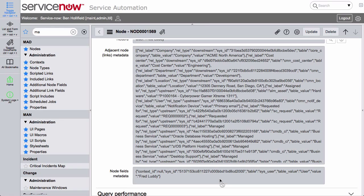You may be thinking: that's really neat, but how is this actually useful to me? Most of the time, you probably don't care about every single relationship in your ServiceNow instance to every single record. However, when you think about most user portals or most applications in general, they are nothing more than a series of relationships. When a user logs in, all they really care about are the instances, the change requests, and the incidents that are related to them.